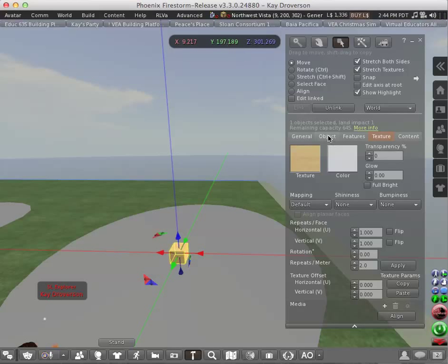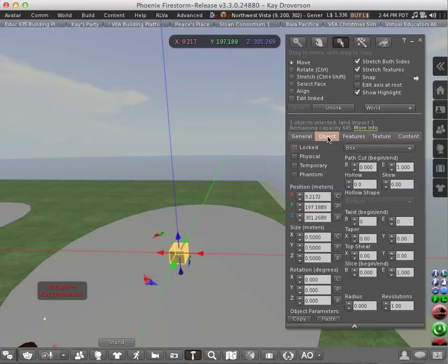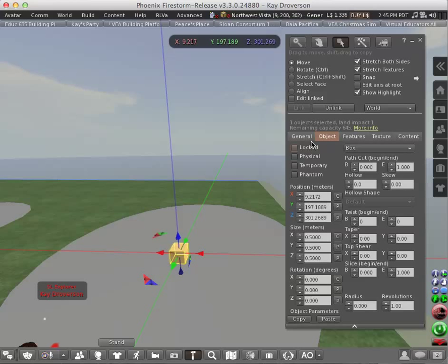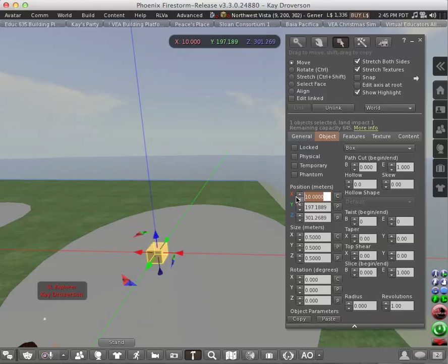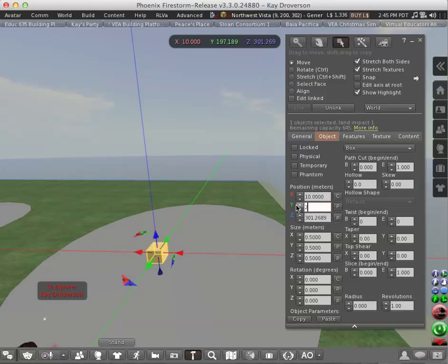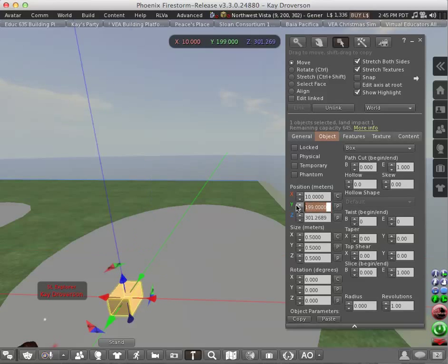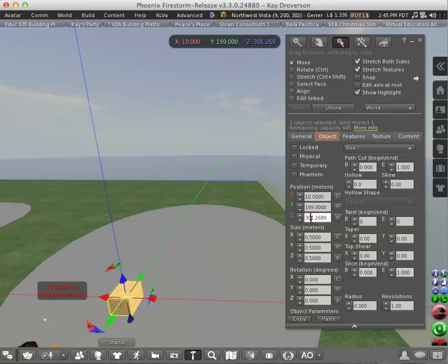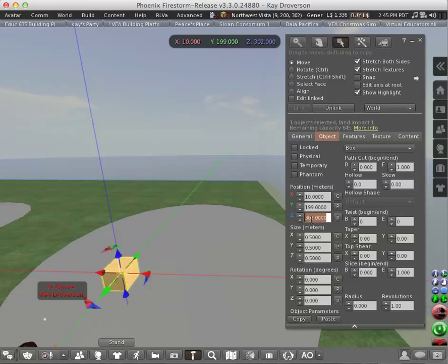Second, we are going to examine object properties. These are the object properties, and you can change the position of your object. Let's say make it x equals 10. See that it moved a little higher. Y equals 199 perhaps, and it moved a little closer. And z equals perhaps 302, and it moved a little higher.